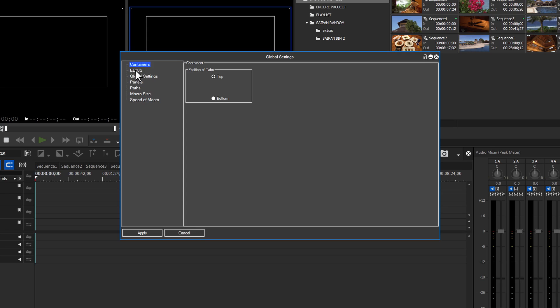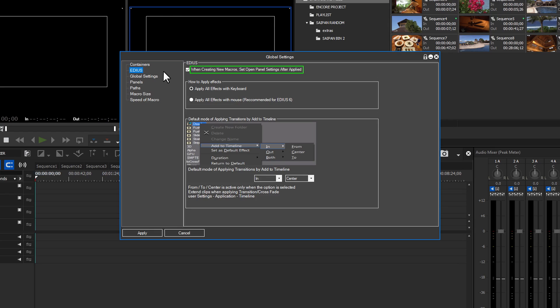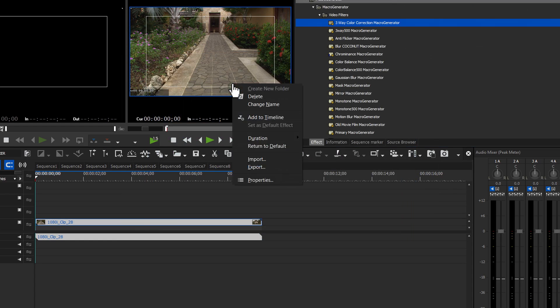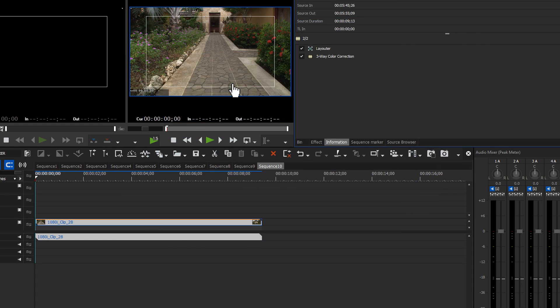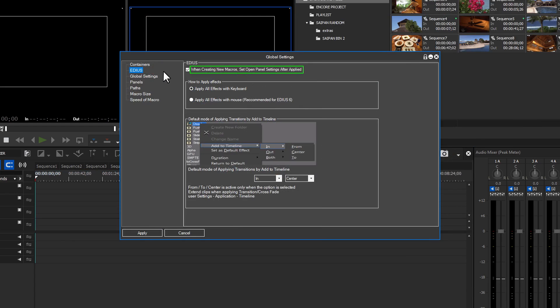Double-clicking EDIUS will open the EDIUS effects panel. At the top of this panel, you will see the 'when creating new macros set open panel settings after applied' tick box. What this means is once you create a new effect macro and apply it to a clip, the effects GUI setting panel will open. As an example, here is what happens with the tick box checked on the three-way color correction macro. This tick box will save you from having to manually set the option in each macro. Where this is particularly useful is when multiple macros are automatically created in effect folders.